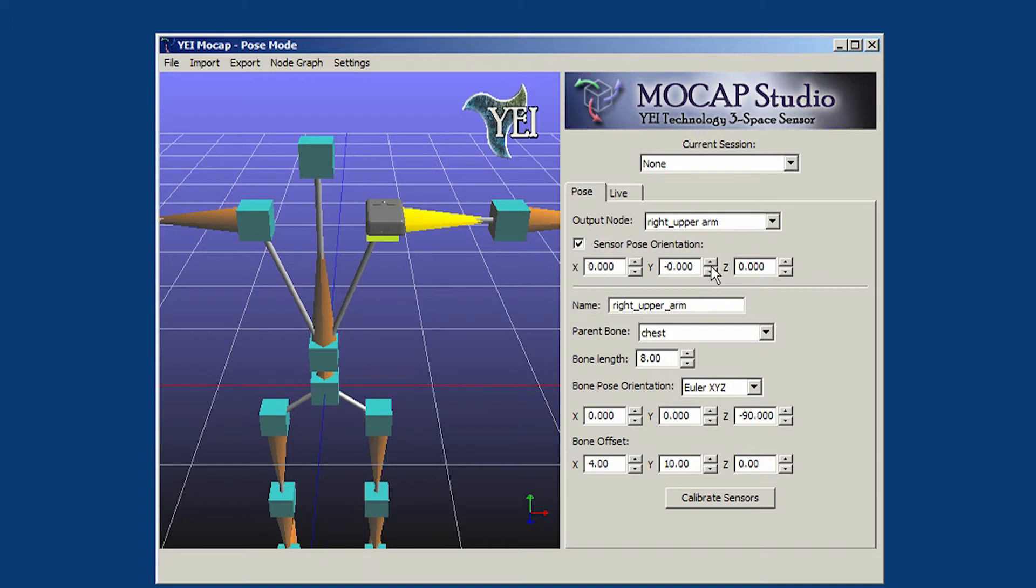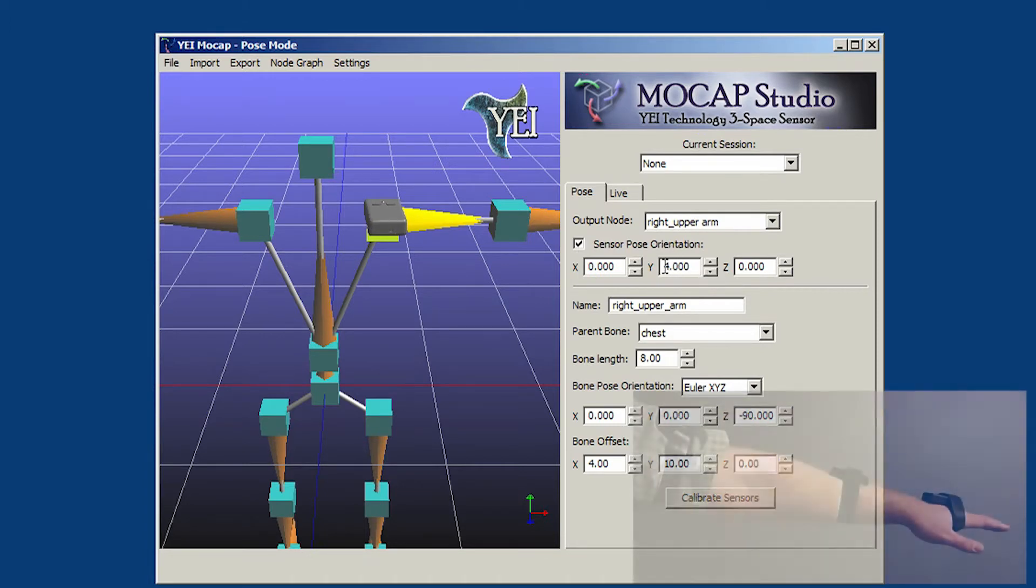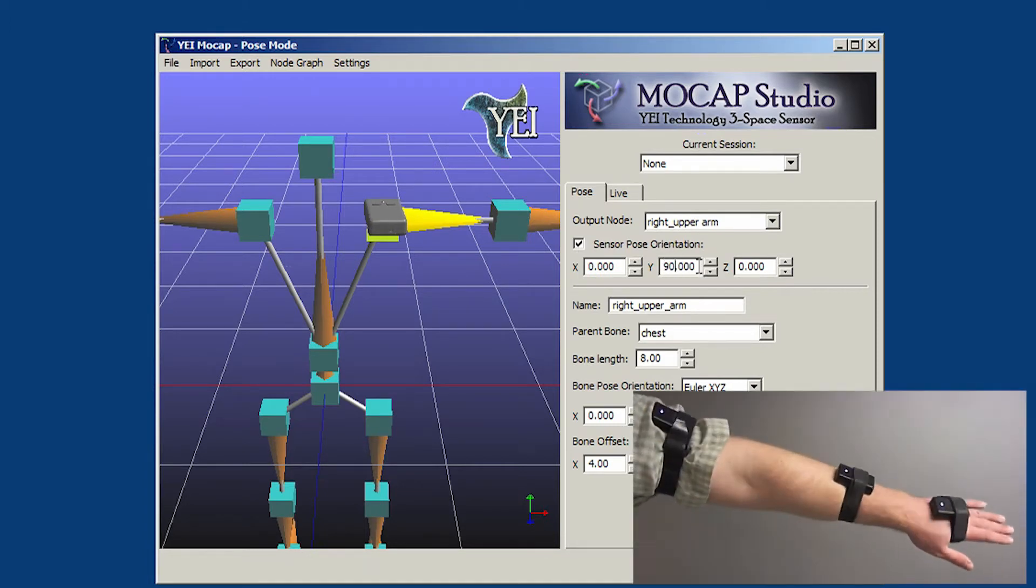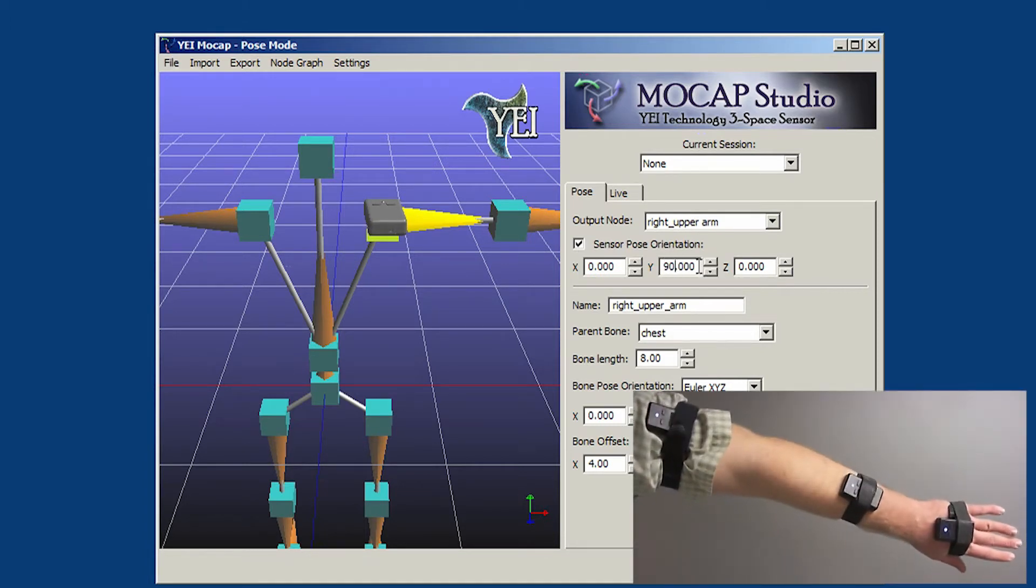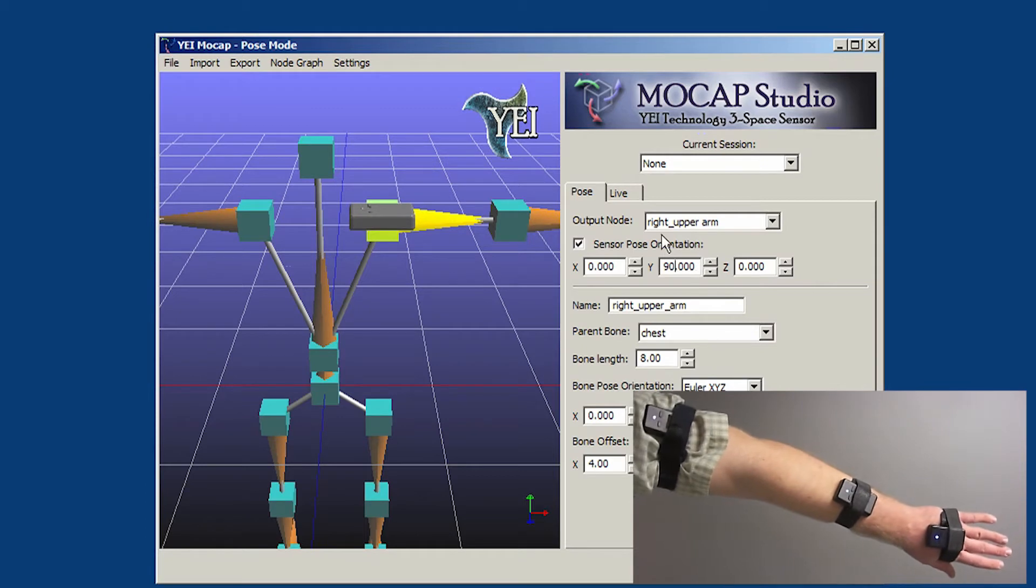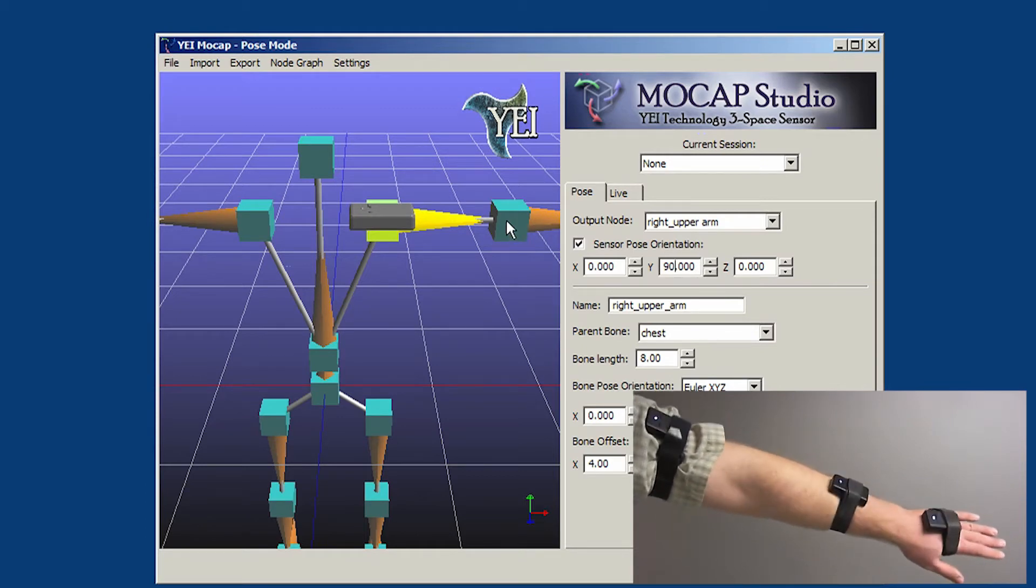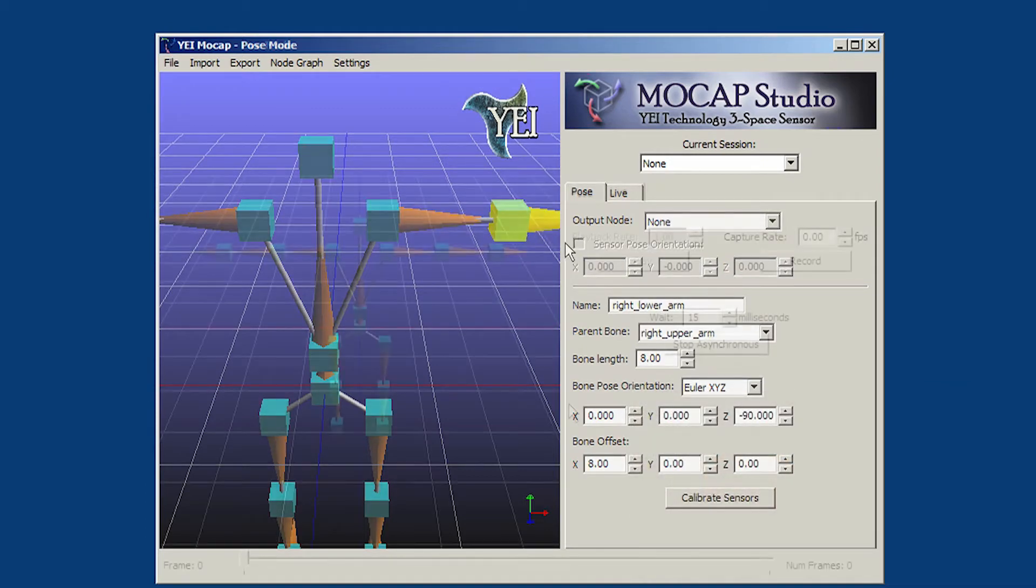Utilizing the MoCap Studio, users can easily pair 3Space sensor units with PoseBones and configure the unit's output based on its orientation on the actor.